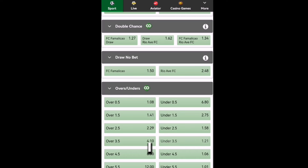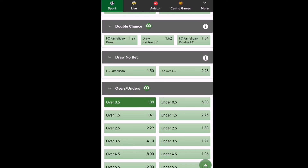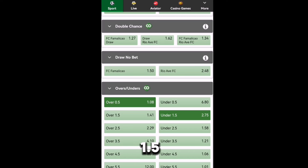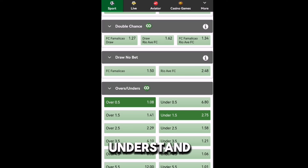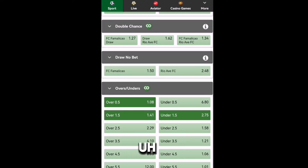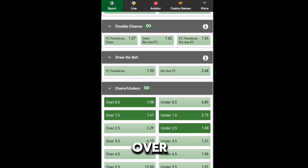Let me explain again so you can understand. Over 0.5 — let me highlight here — means there will be 1-nil upwards, from 1 goal upwards. Under 1.5 means there will be 2-nil downwards. Over 1.5 means there will be 2-nil upwards. Under 2.5 — there will be 3-nil, not 2-nil. I hope you guys understand what I'm saying.